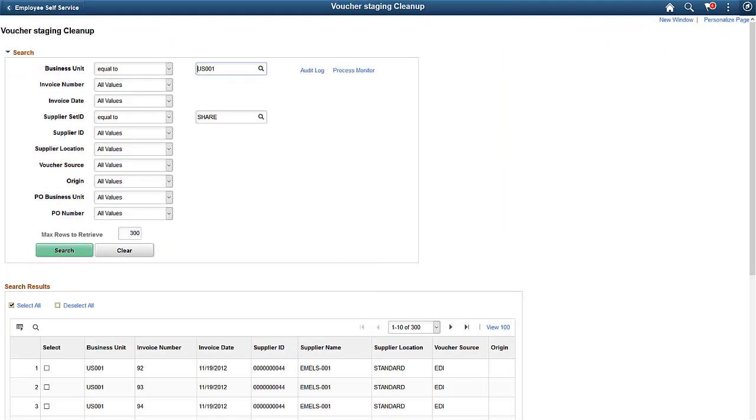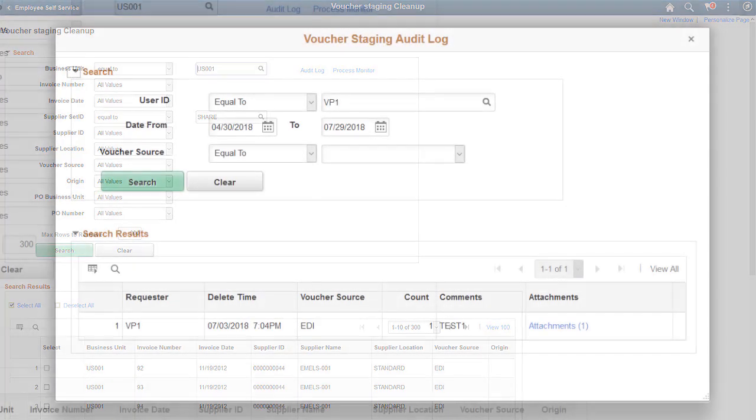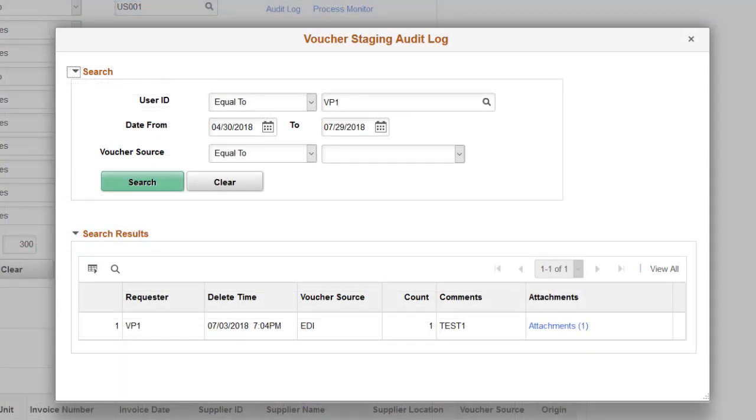PeopleSoft Payables has added a new feature to clear data that has previously been loaded to the Voucher Staging Tables. This cleanup feature helps delete incorrect or duplicate data from the Voucher Staging Tables prior to running the Voucher Build process. Use the Voucher Staging Audit Log page to review the history of data that has been deleted from the staging table. This completes our discussion of the Voucher Staging Data Clearing feature.